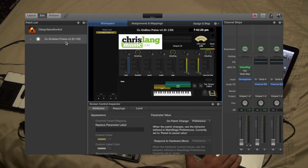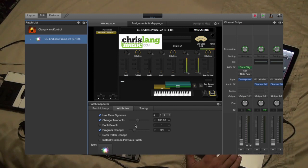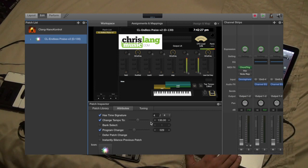If you click on the patch, you'll see the attribute section. That's where it's telling it to change to this tempo. So if you guys do the song a little bit faster or slower, you can just adjust it there.